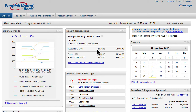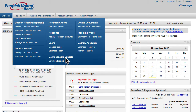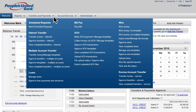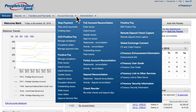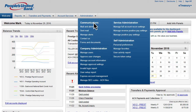After successfully logging in to e-Treasury Plus, you'll have all that you need to manage your company's finances. From real-time account activity reports, utilizing a range of payment options including ACH and wire transfers, managing positive pay exceptions, to setting up alerts — e-Treasury Plus is designed to meet all of your business needs.